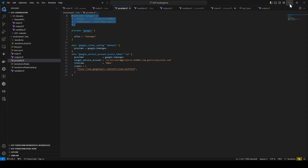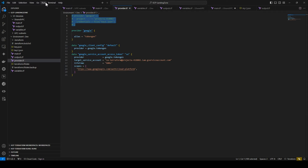Basically, you generate service account keys either in the GCP console or using the command line. You can also use environment variables — you set the credential as an environment variable in the terminal, and these keys are stored as environment variables on your machine where you want to run Terraform. This is another way to store your credential files or keys.